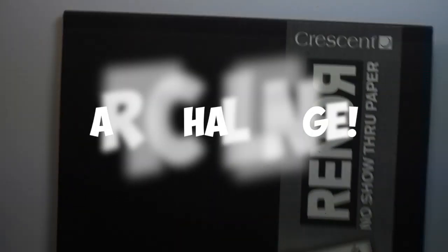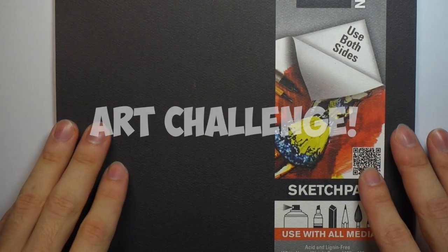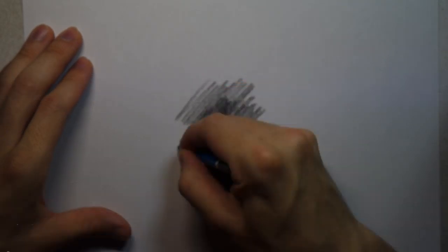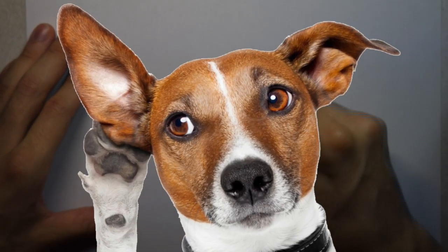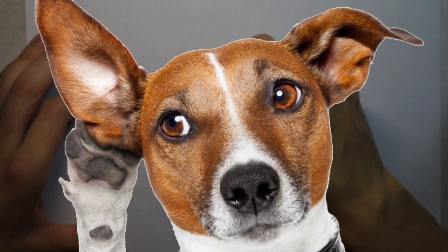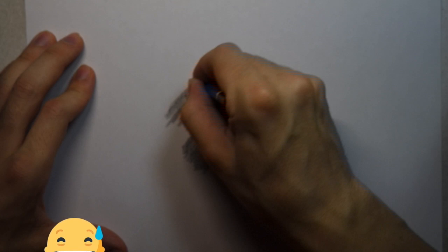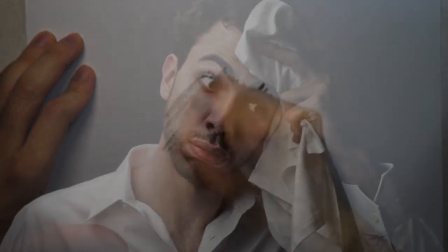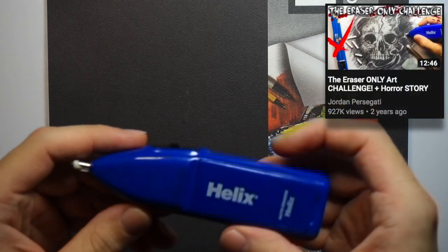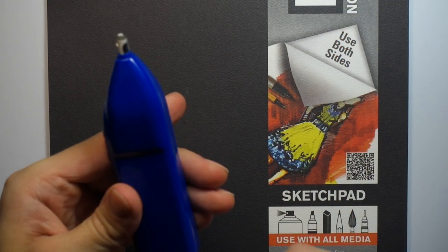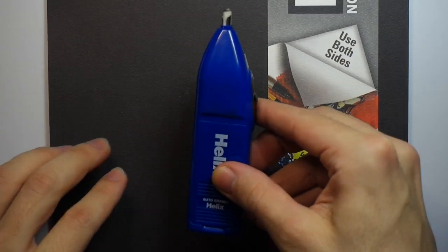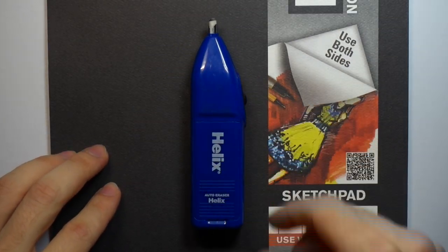In this video, I'm going to be doing an art challenge. Does this sound familiar? Actually, don't answer that question. I don't want to get demonetized again. It's an electric eraser, guys. Come on. Obviously, an electric eraser.